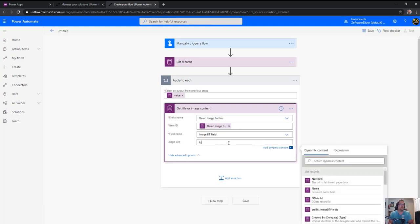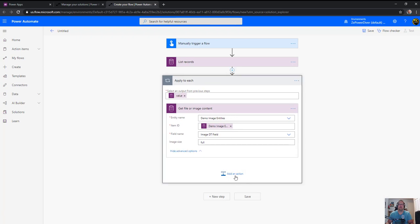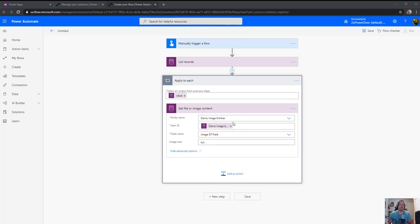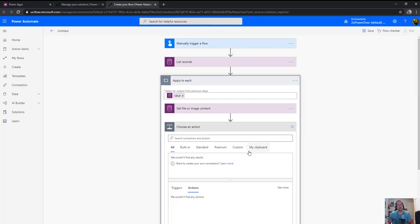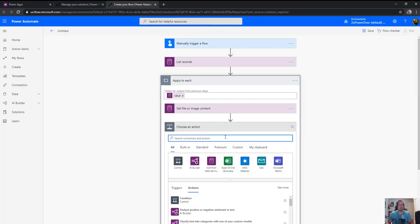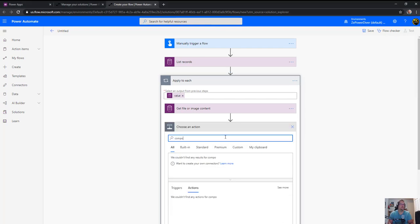So once I've done that, what I want to do is actually convert it to make sure that the file is in the right format. I'm going to convert it to a base64, and to do that I'll do a compose.